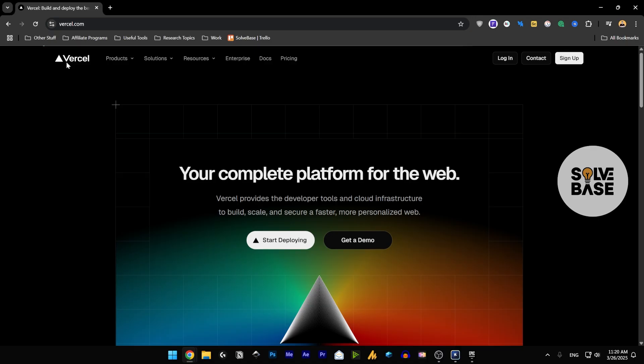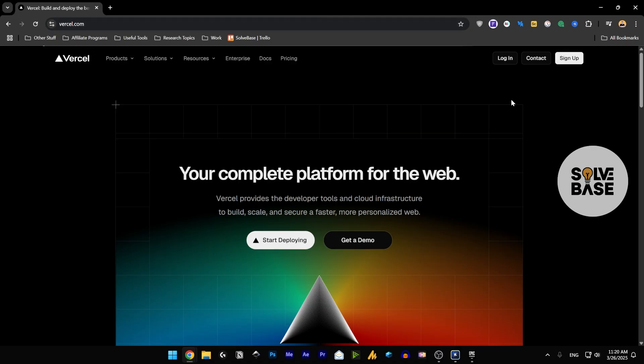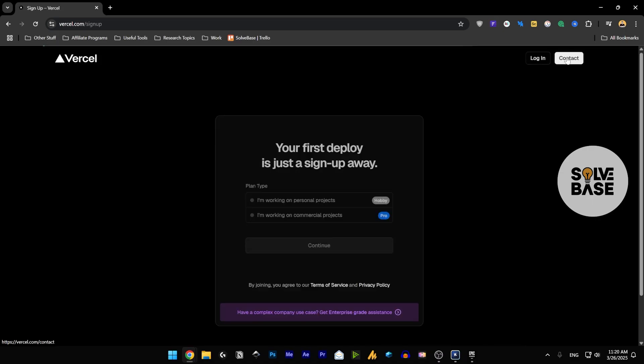So first, we are going to go over to Vercel.com. Over here on the top right, we're going to click on sign up. This is the button, click on it.